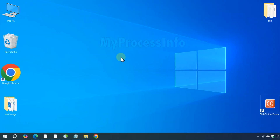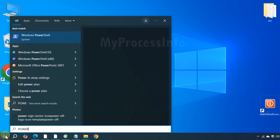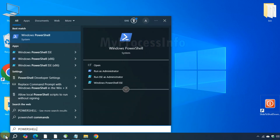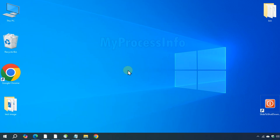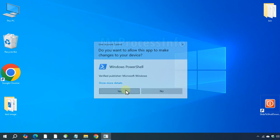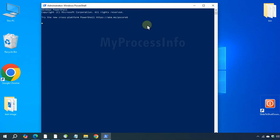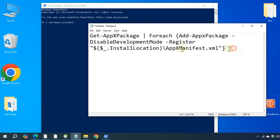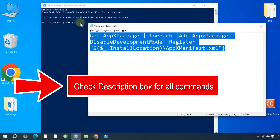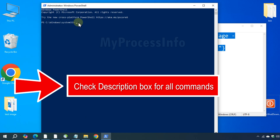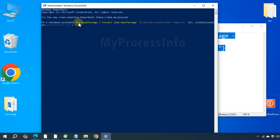Now another method is to fix it using PowerShell. Click on the Windows button, type PowerShell, and run PowerShell as an administrator. Now copy and paste the following command into the PowerShell window.